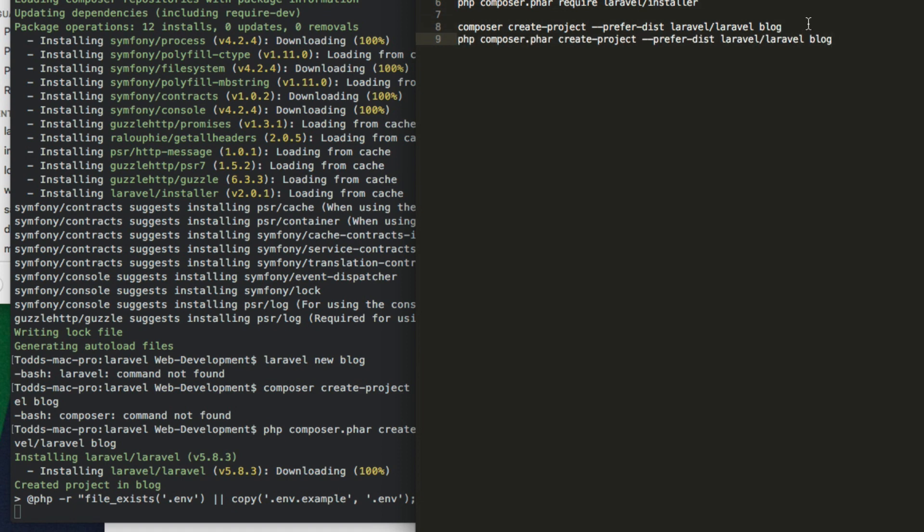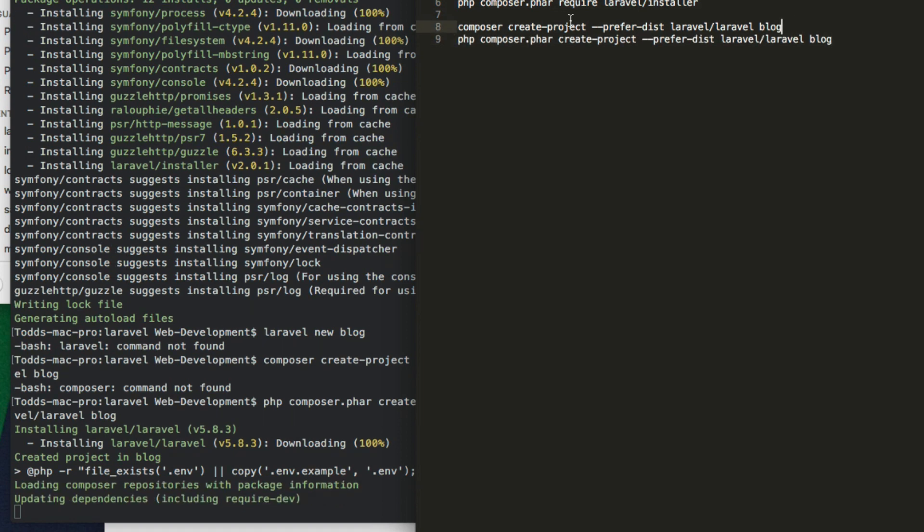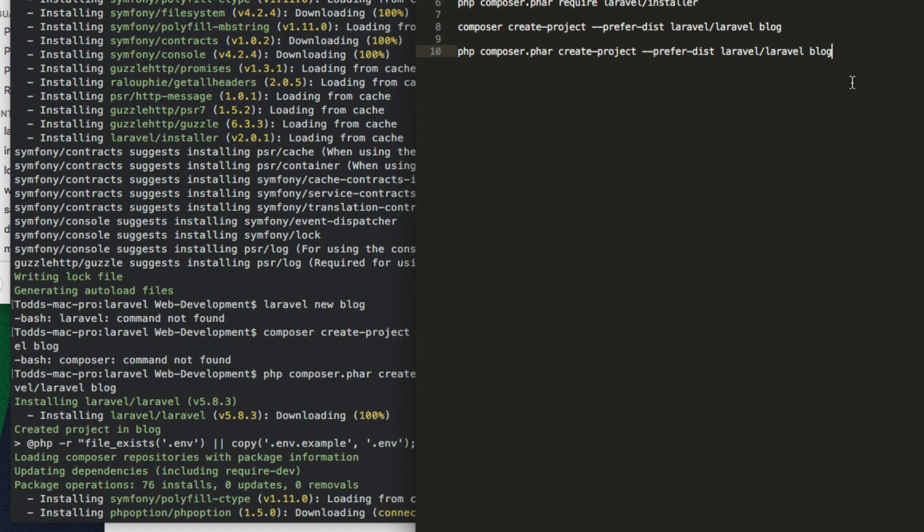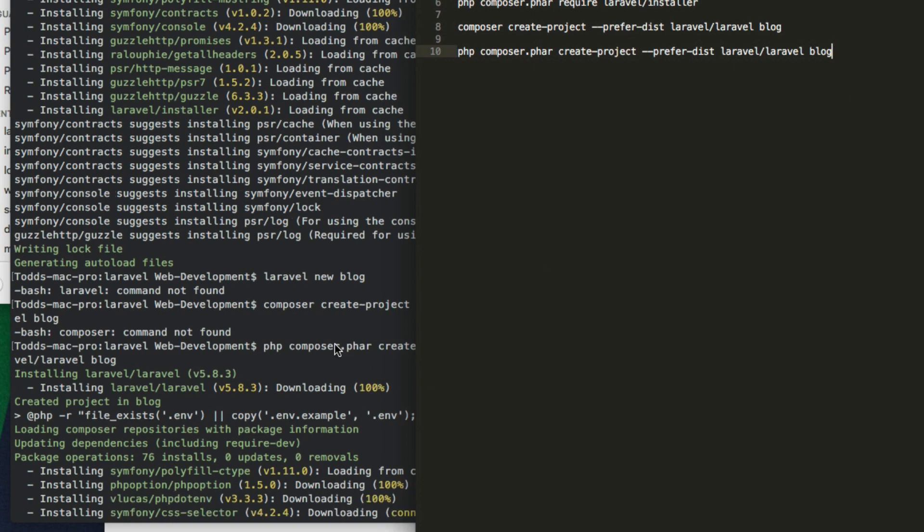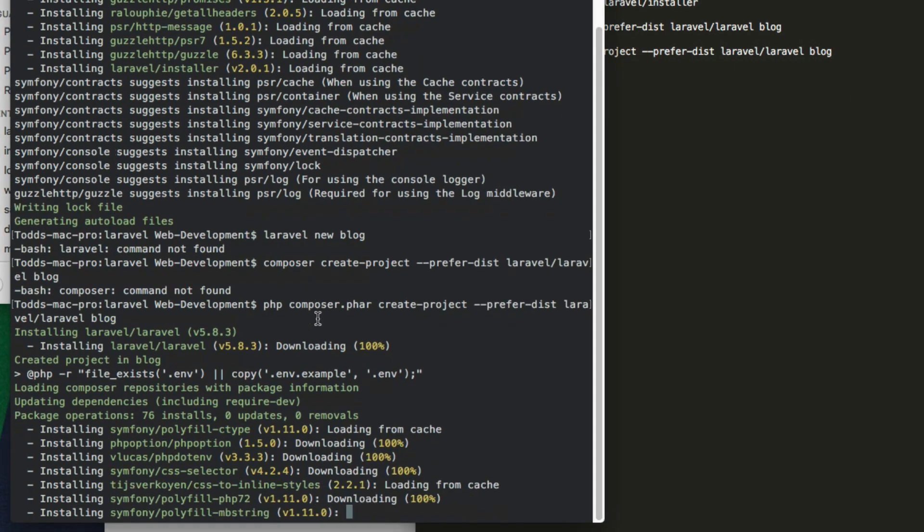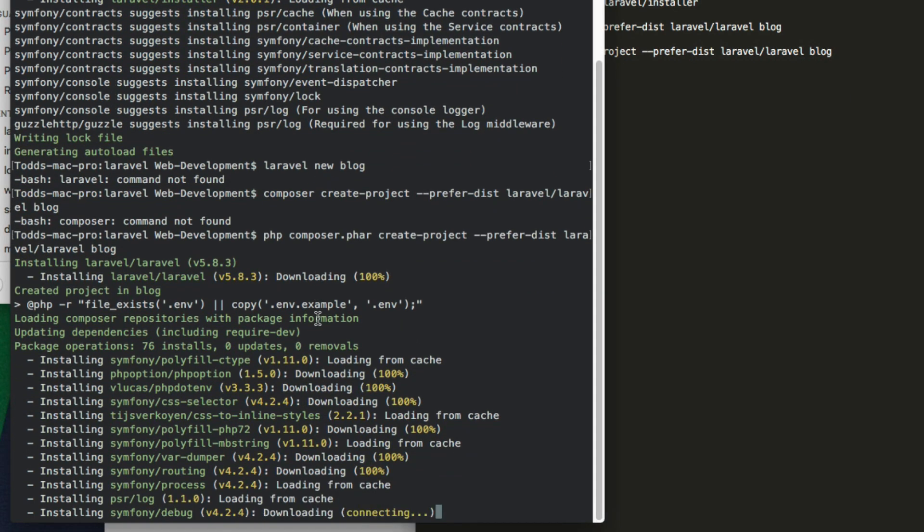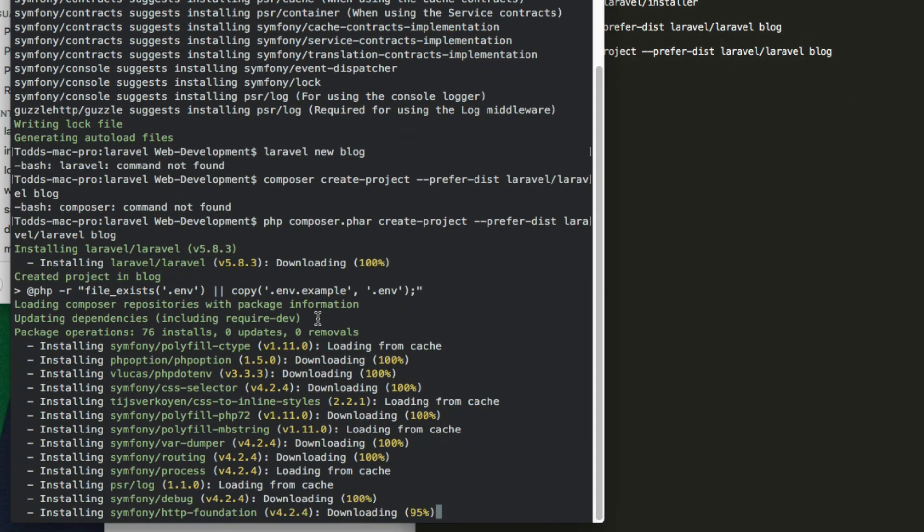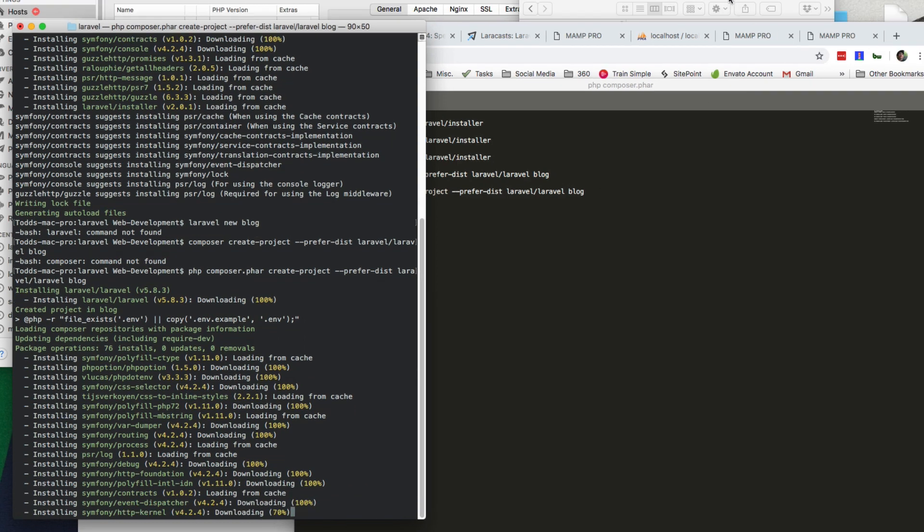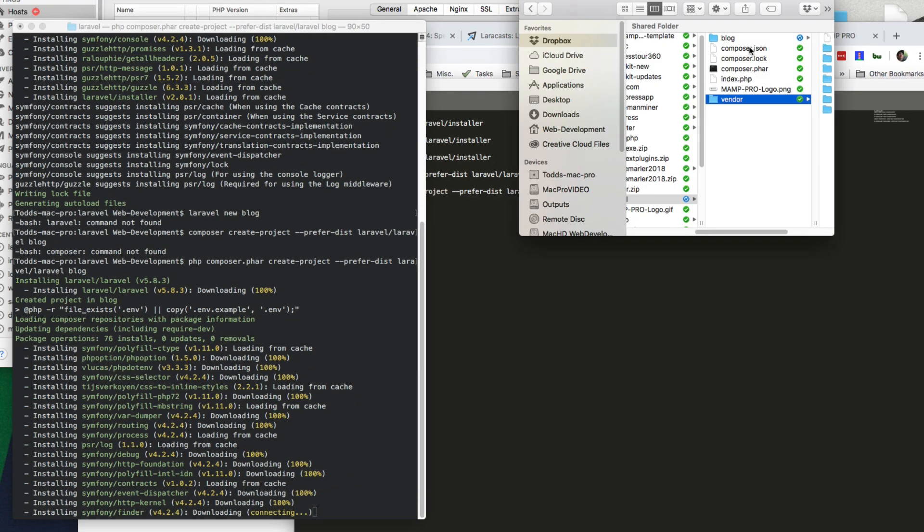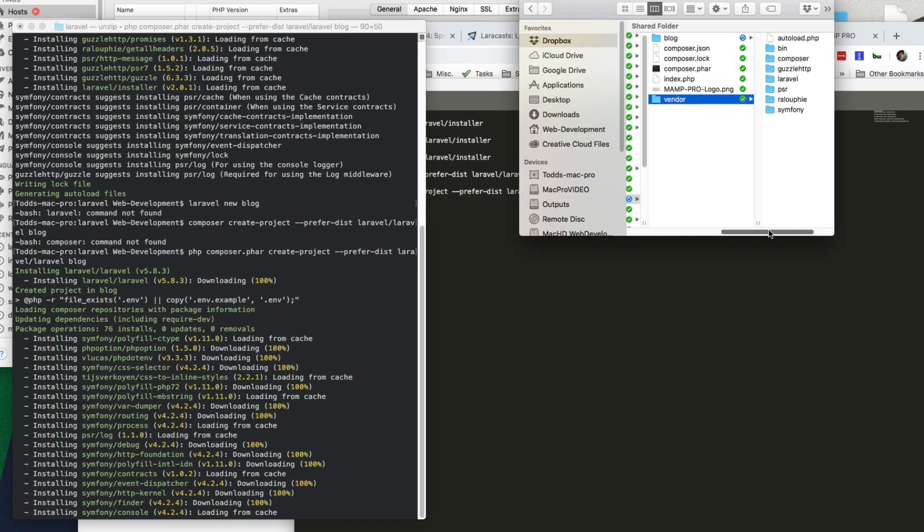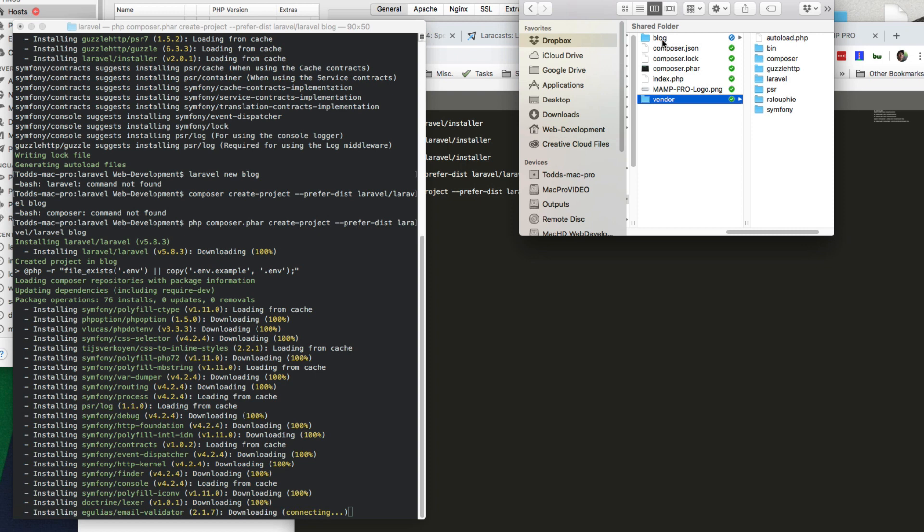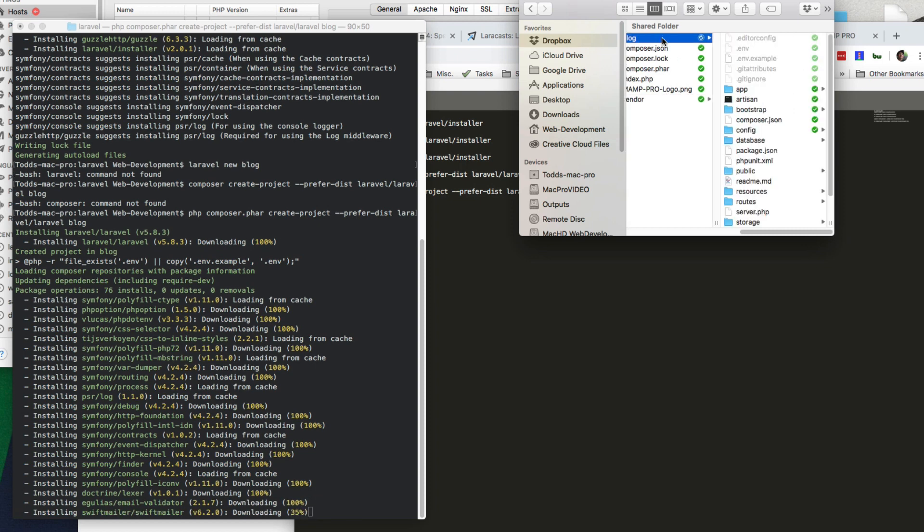So since we're just doing it locally, the php composer.phar, we're going to create a project and the preferred distribution is the Laravel/Laravel, and we're going to call it a blog. So basically if we go back to here, we can see things being installed in our blog.